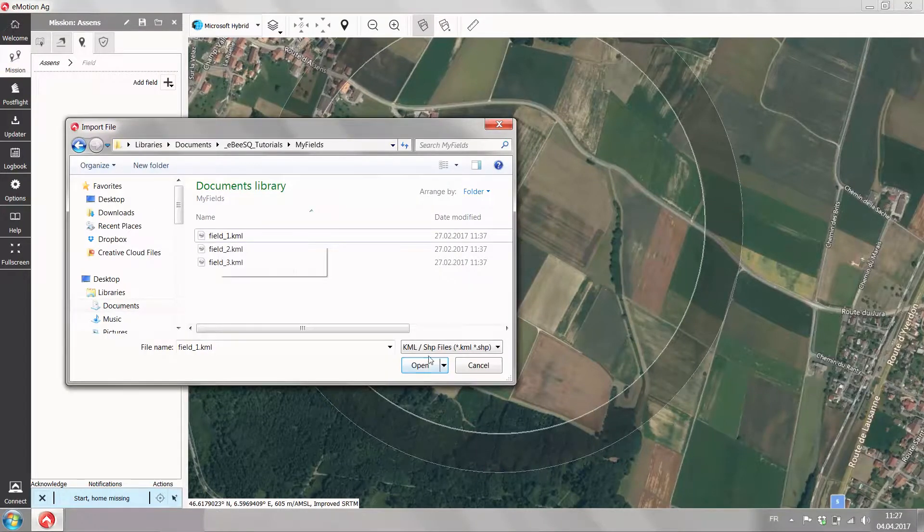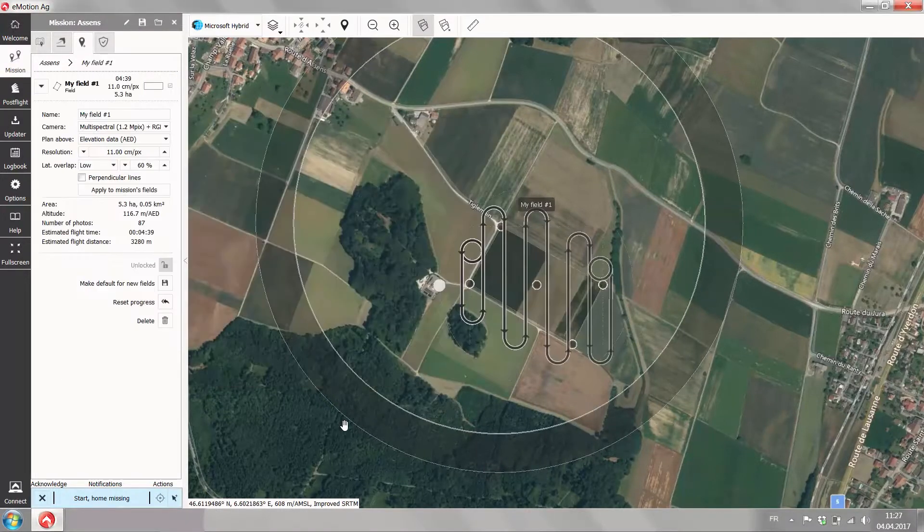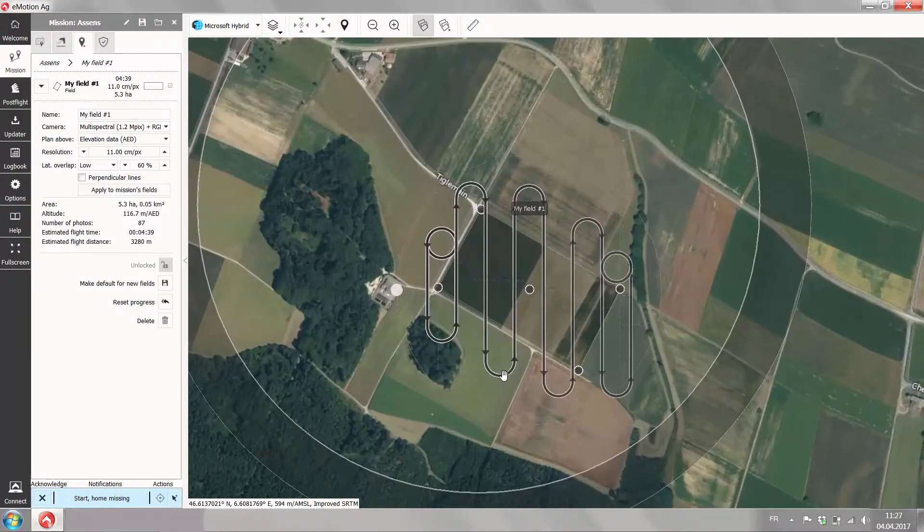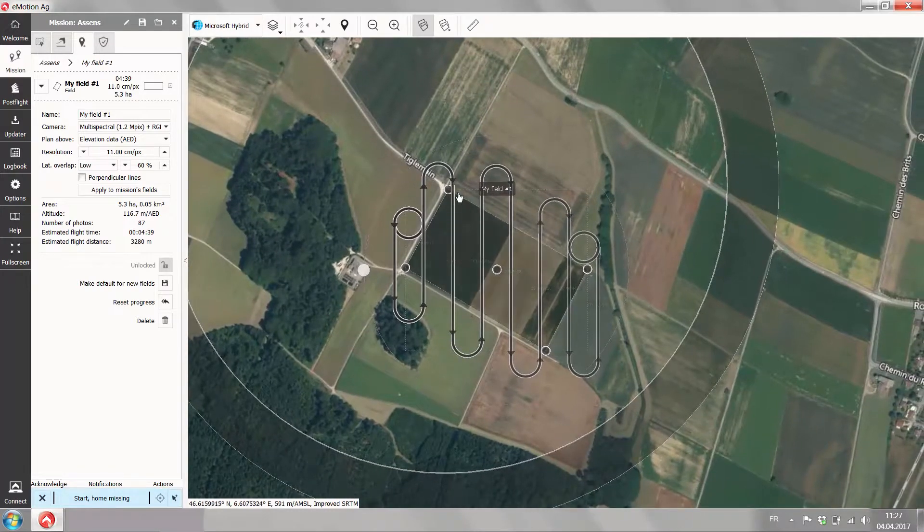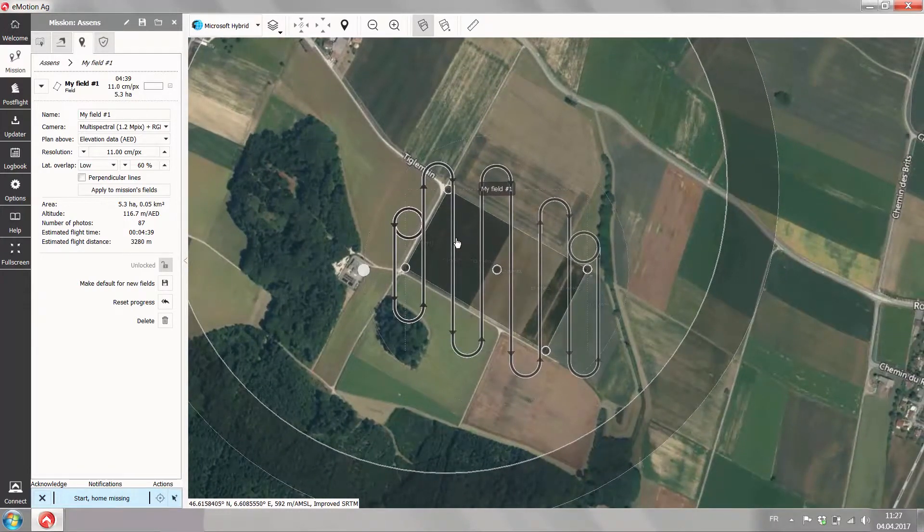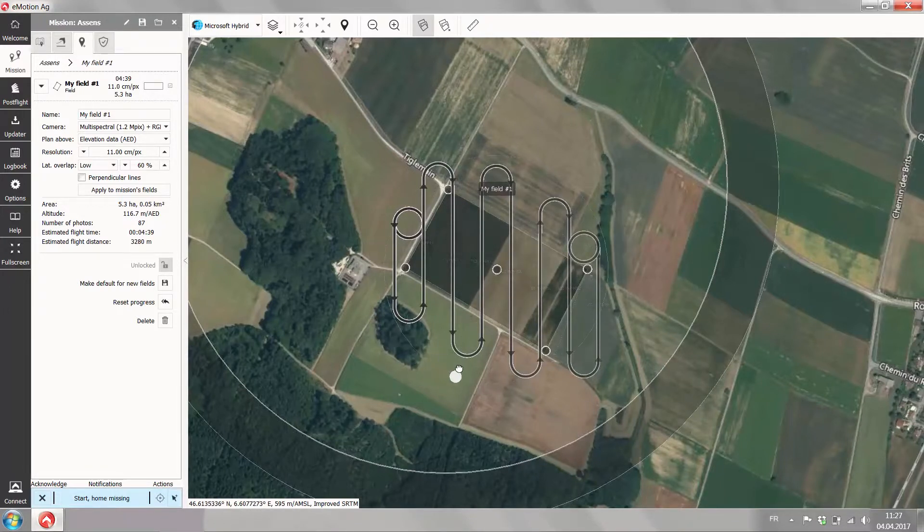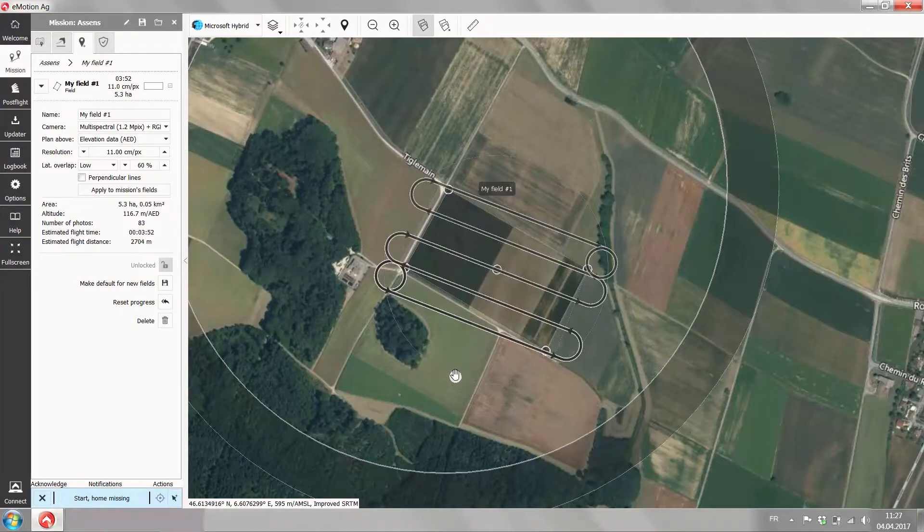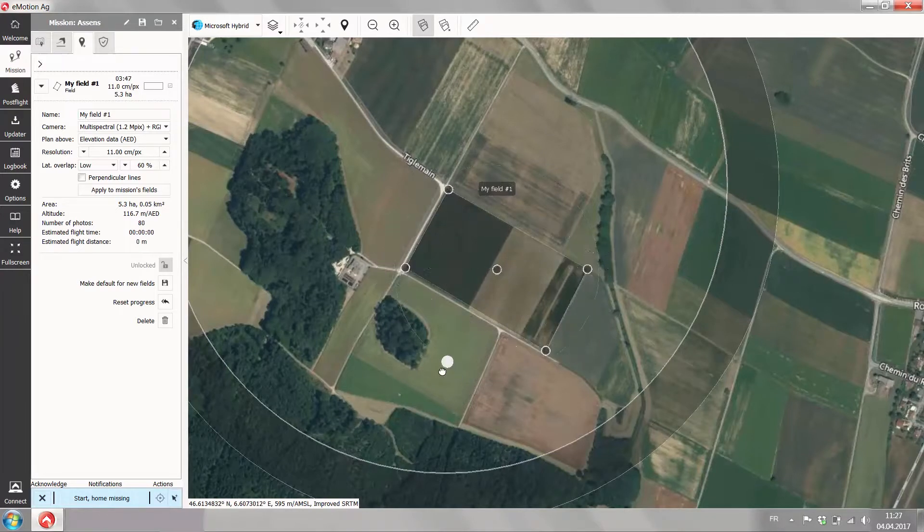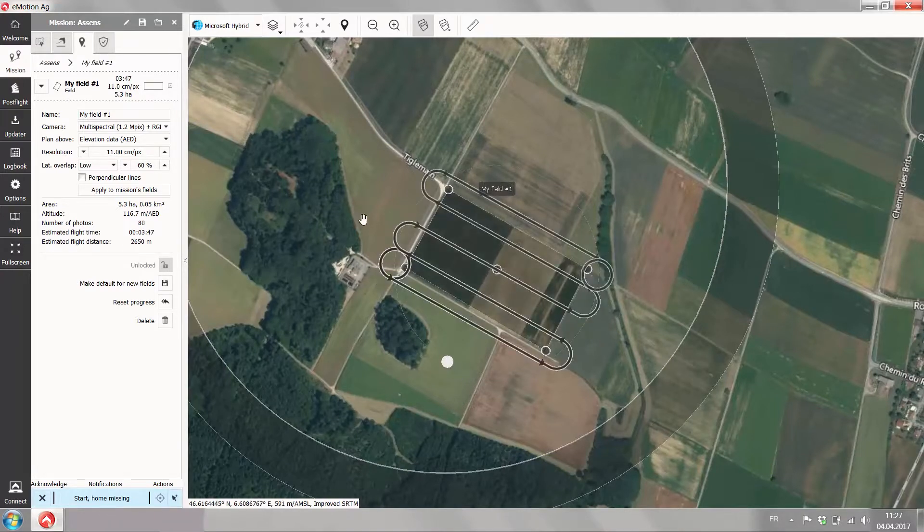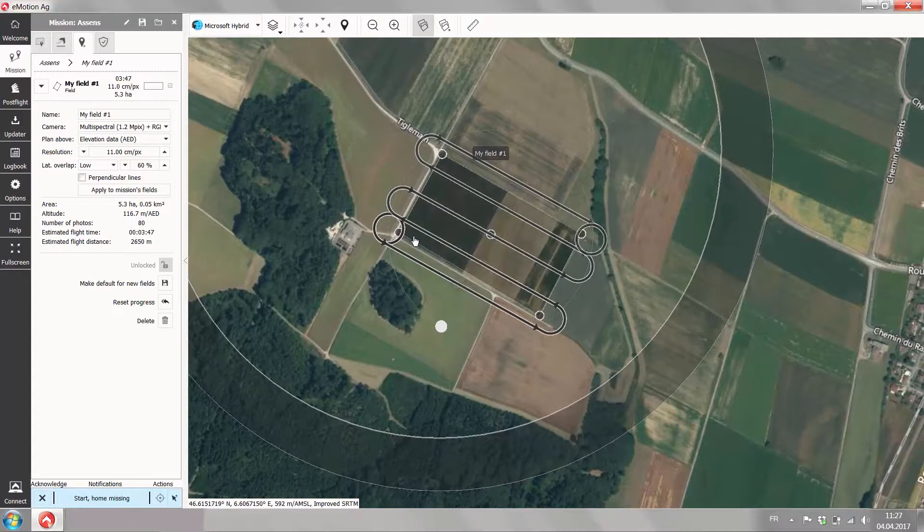I'm importing now a field from a KML file and you see it automatically gives me the flight planning outline here. In order to align my flight lines I can just grab here the ball and adjust the flight lines with a sensible direction with the field.